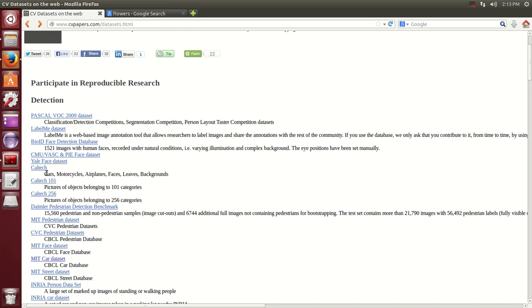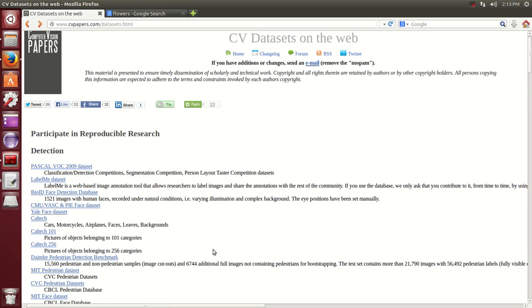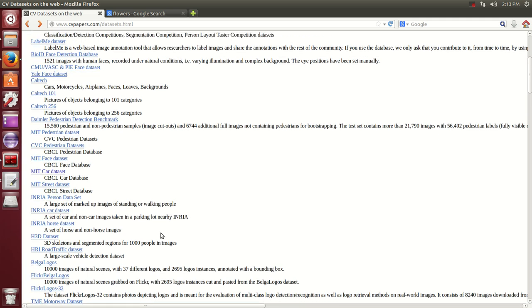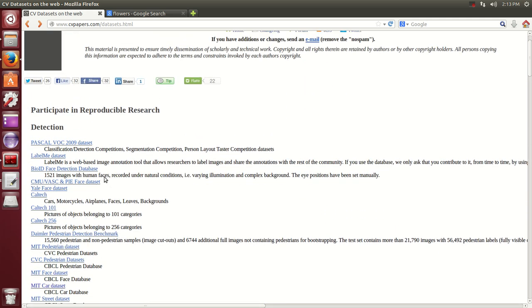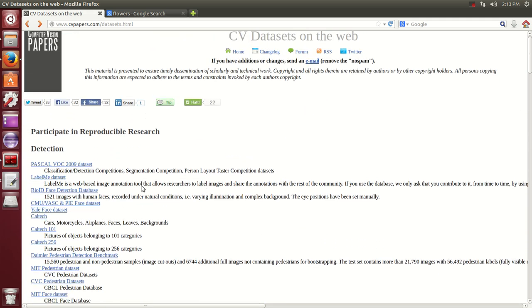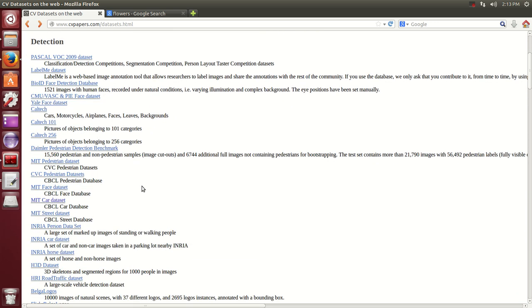This is a big dataset, it's used a lot. The Caltech for cars, motorcycles, airplanes, faces, leaves, backgrounds - there's a lot of stuff here. You should go in here and take a look. It will come handy.